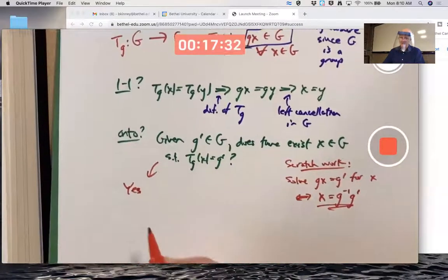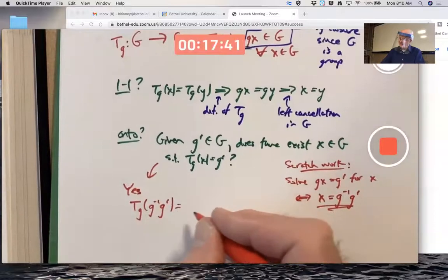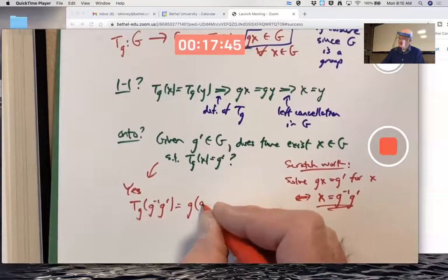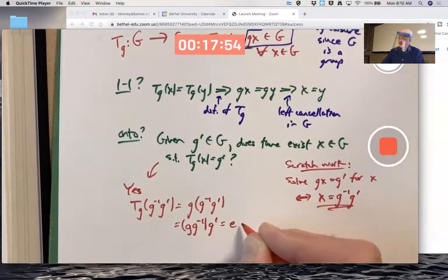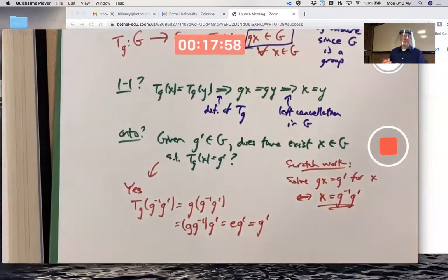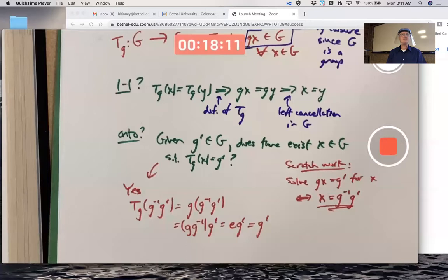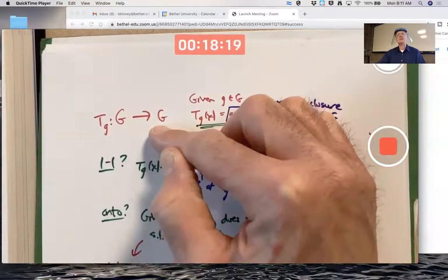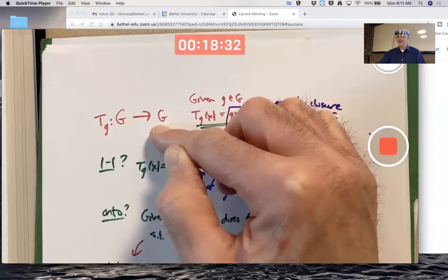A direct proof: T_g of (g-inverse times g-prime) equals, by the formula for T_g, g times g-inverse times g-prime. Using the associative property, g times g-inverse equals e, the identity, so this equals g-prime. That proves T_g is onto — it's a one-to-one and onto function from G to itself. It's a permutation. Note: the set doesn't have to be a group for permutations; it just needs to be a set, and groups are sets.